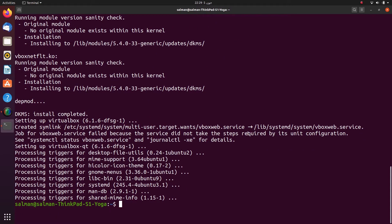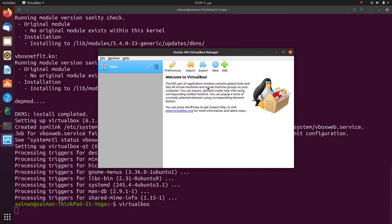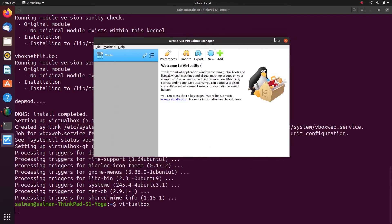Okay, now VirtualBox is done installing. I will run VirtualBox. As you can see, VirtualBox is installed now.